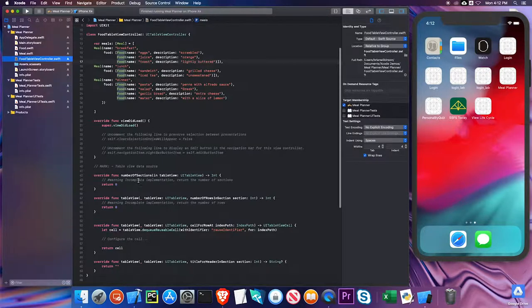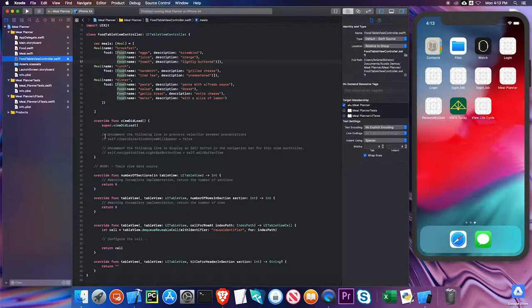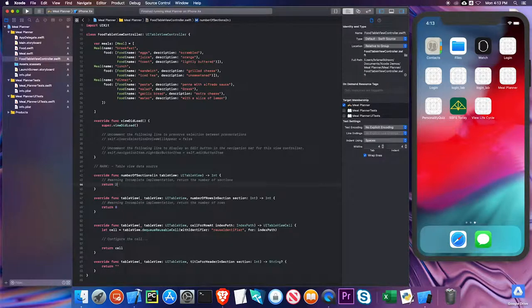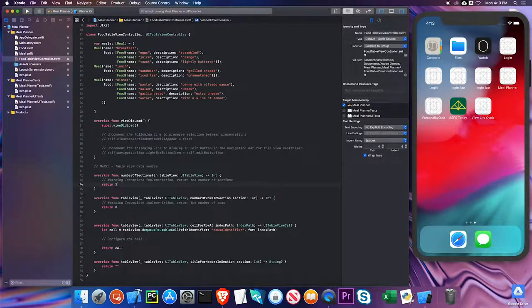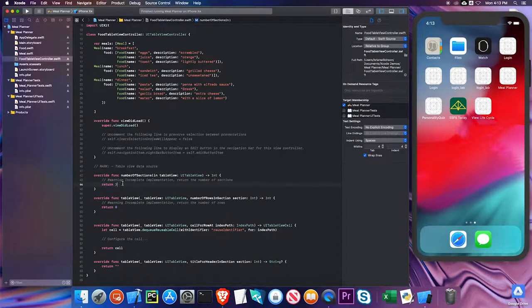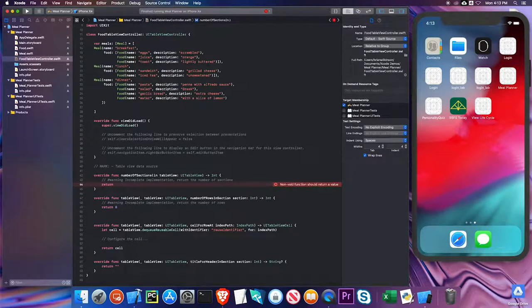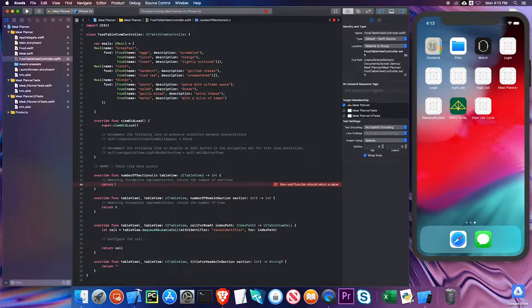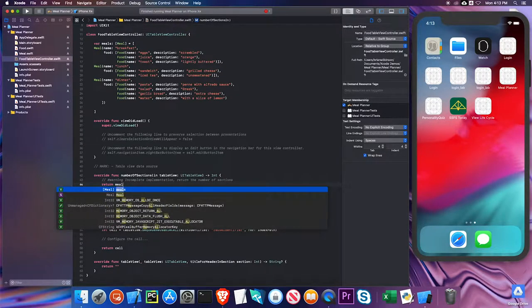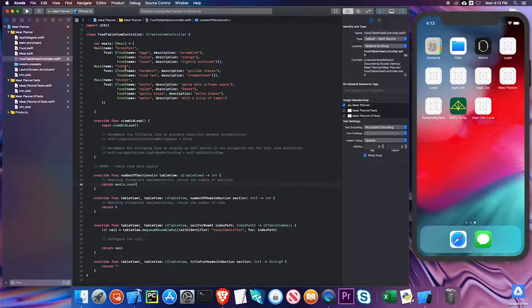Let's take a second and implement some of these methods. The number of sections—well, it looks like I have three meals, so I can just put three sections. But the problem with that is what if I have another meal in here sometime, like a mid-morning snack? Then I'd have to make sure to change this. The better way to do that is I'm going to return meals.count. This property will tell me exactly how many items are in this meals array and that will be how many sections I want.